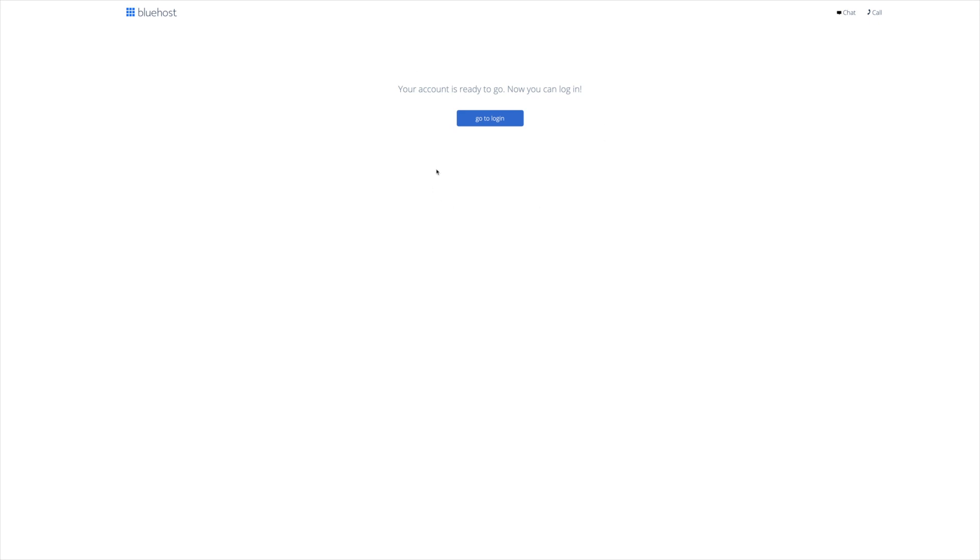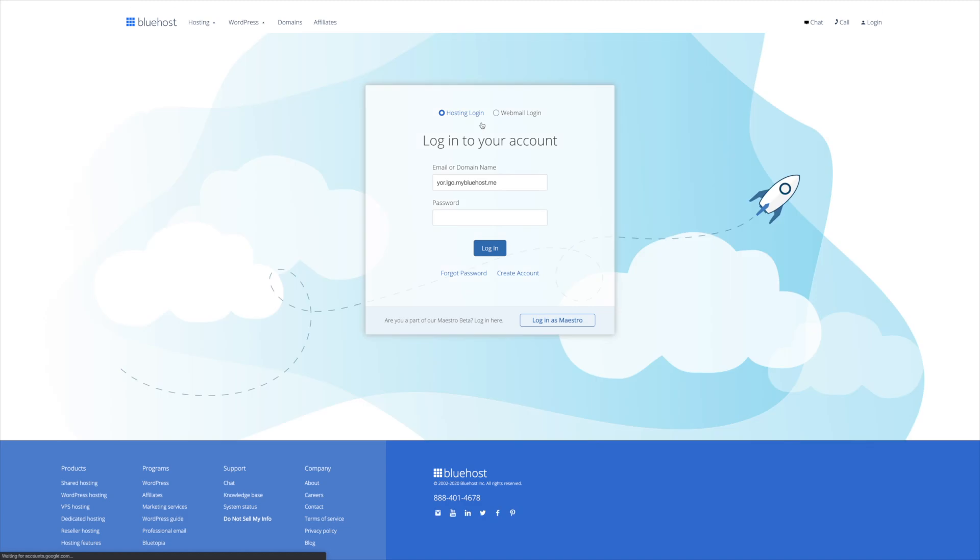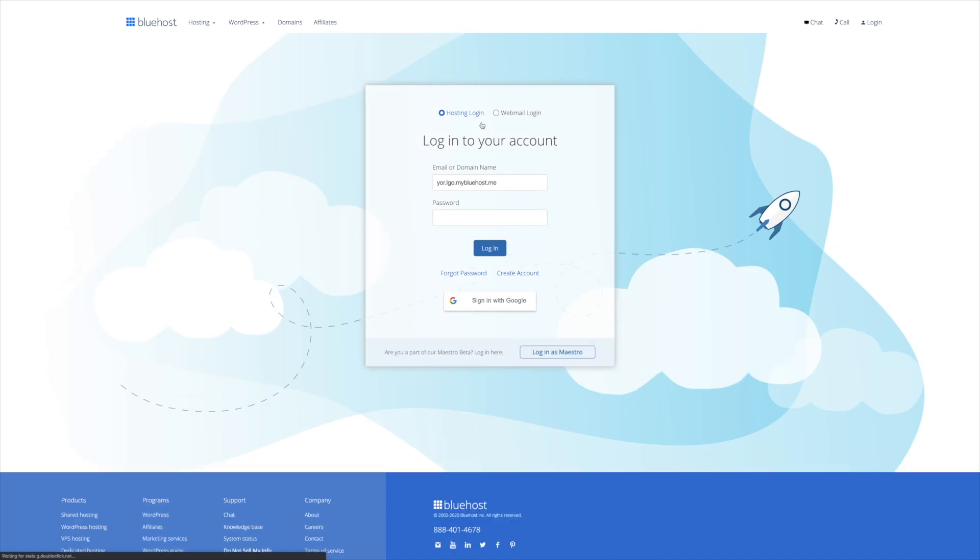Your account is ready to go. You can now log in. So go to login, and this is actually going to trigger the one-click WordPress installation with Bluehost. Now because you've triggered the one-click WordPress installation, Bluehost is going to kick you out. So you're going to have to take that same password you've just created, the domain name that you've created, or your email address, and go ahead and log back in.